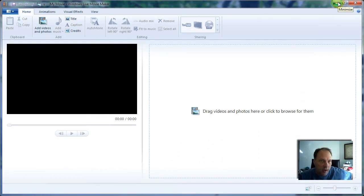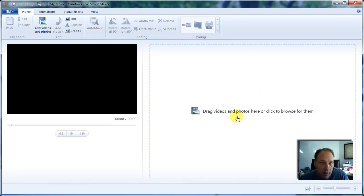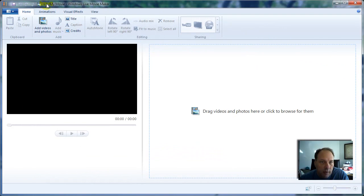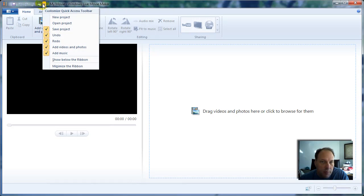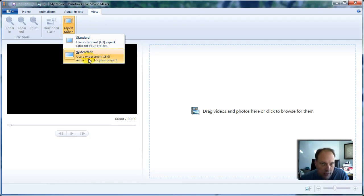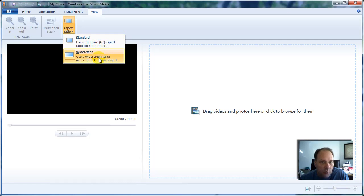Hopefully you have Windows Live Movie Maker installed. You're going to start off with a pretty much blank screen. What I did initially to set this up was go up to the options on top and choose my aspect ratio. It's under View and Aspect Ratio. I chose widescreen rather than 4x3. If your video is 4x3, choose 4x3; if not, go with widescreen.